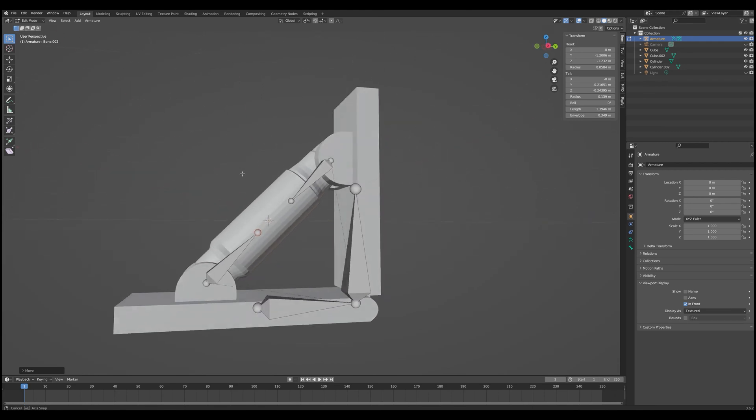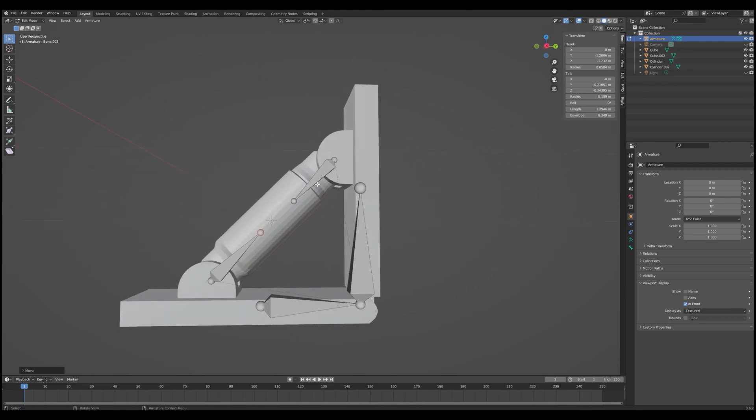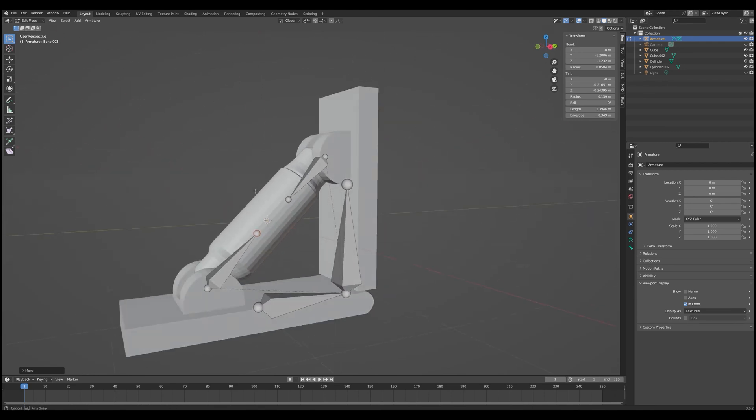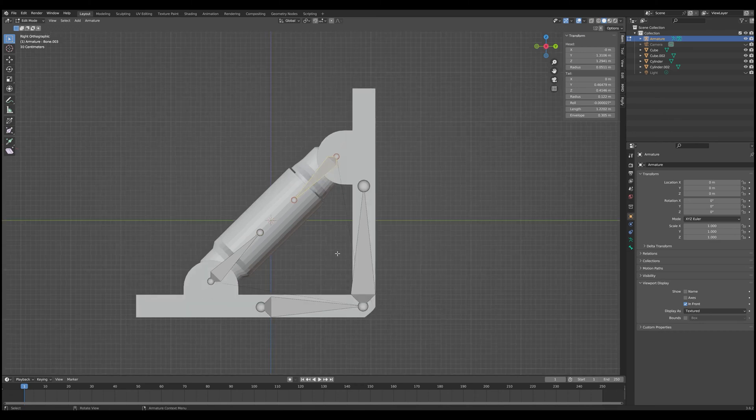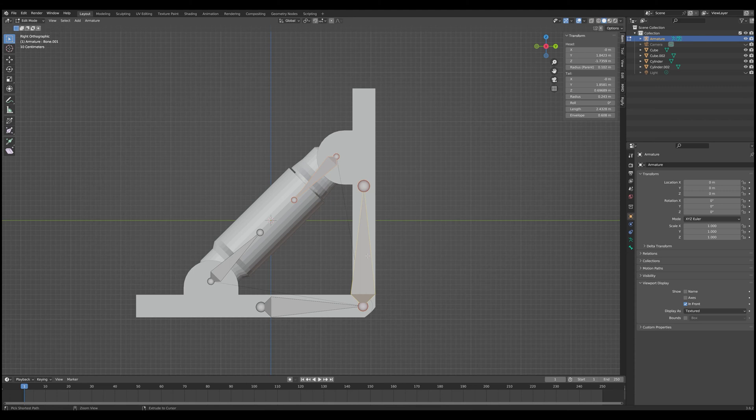Sometimes Blender is weird with rotations, especially whenever you're working in different object spaces. But this shouldn't be too big of a deal. So let's go ahead and do that. And there we go. So now we have four bones, each one for each of our four separate objects. Now we need to make sure that they are parented correctly. So we're going to do Shift here. We're going to Shift here. And we're going to do Control-P to parent. And we want to keep the offset.